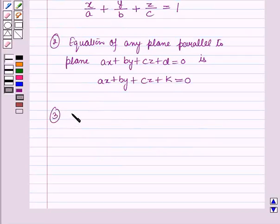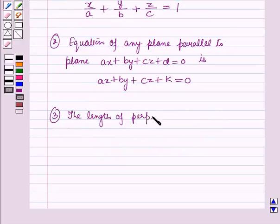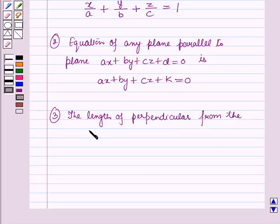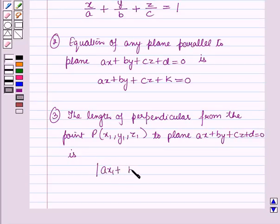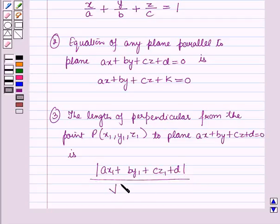Next, the length of the perpendicular from the point P whose coordinates are x1, y1, z1 to the plane Ax plus By plus Cz plus d equals 0 is given as: mod of (Ax1 plus By1 plus Cz1 plus d) all upon square root of (A squared plus B squared plus C squared).